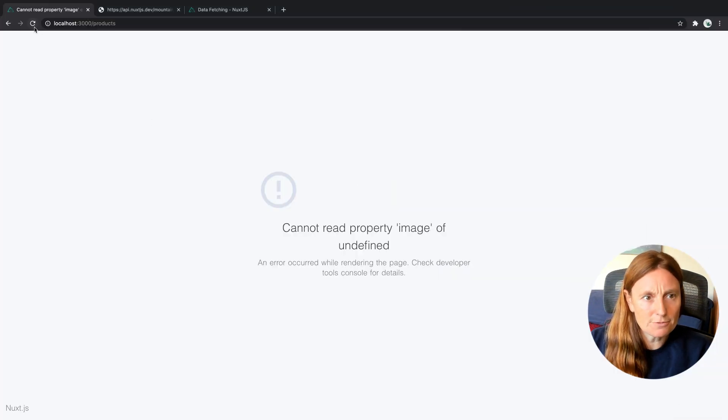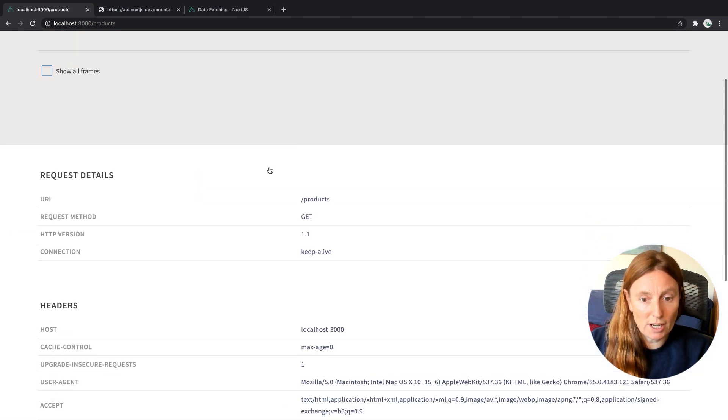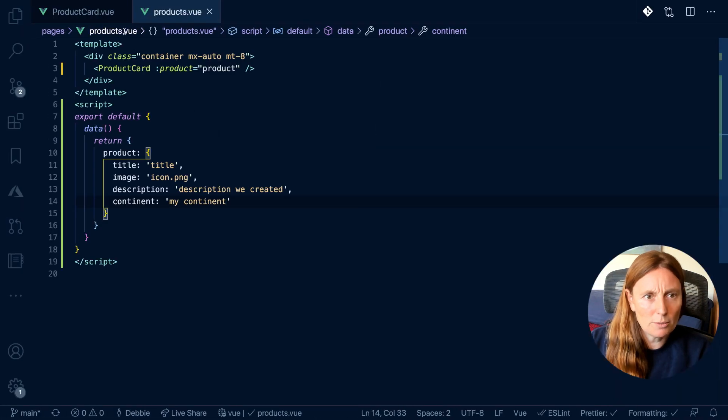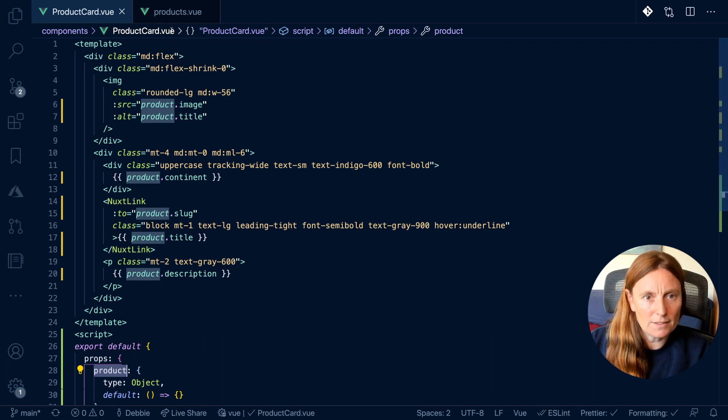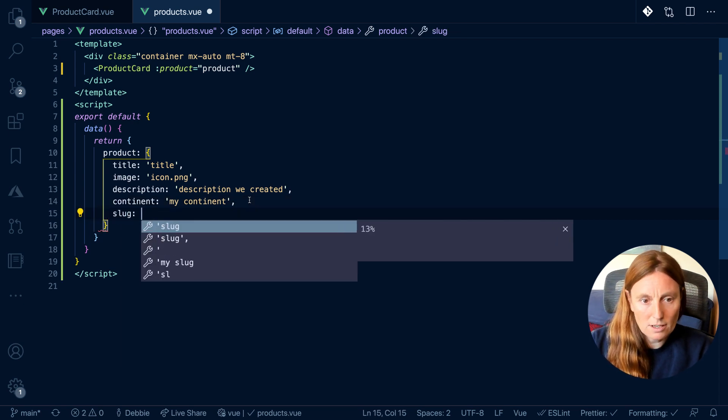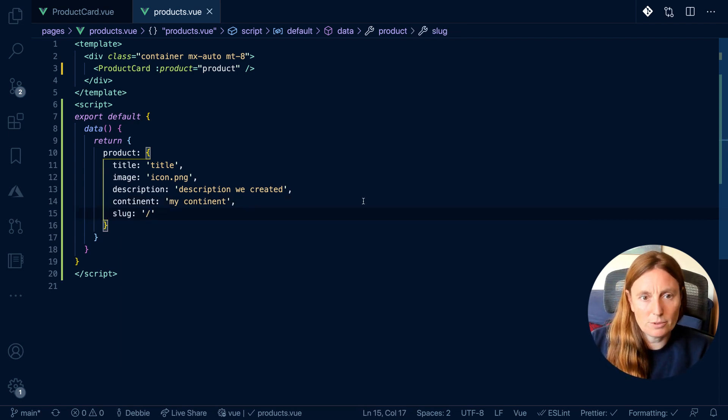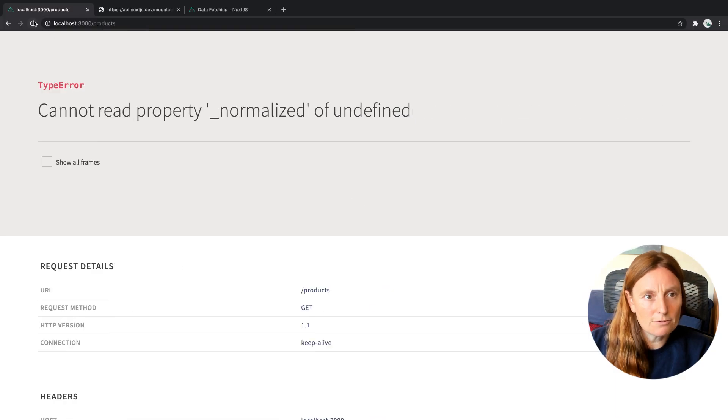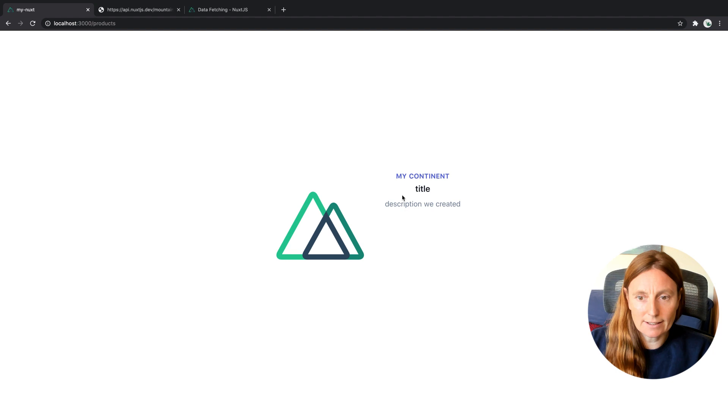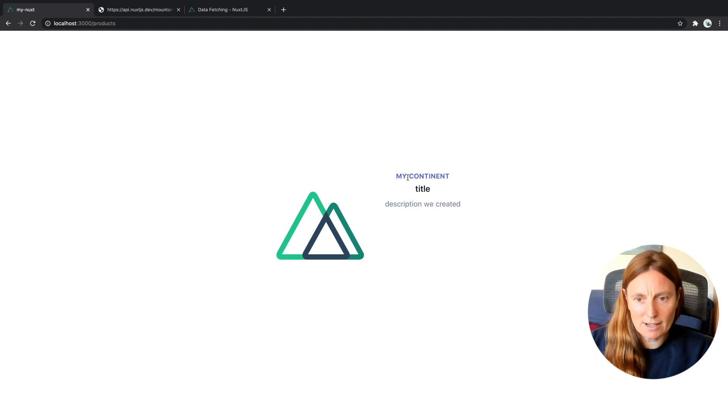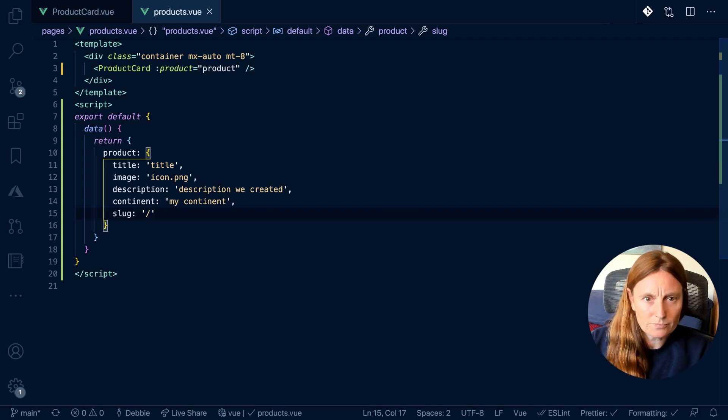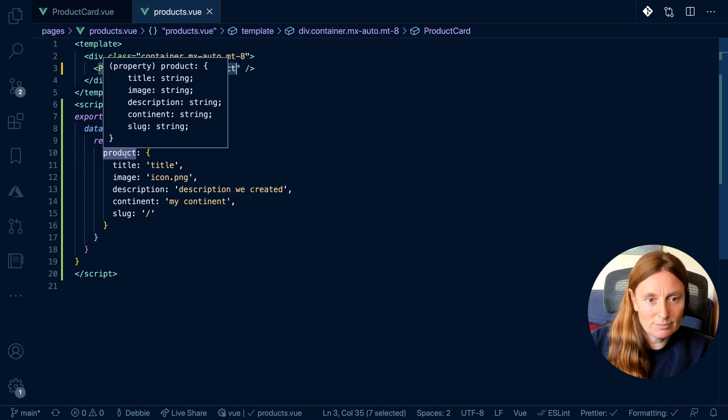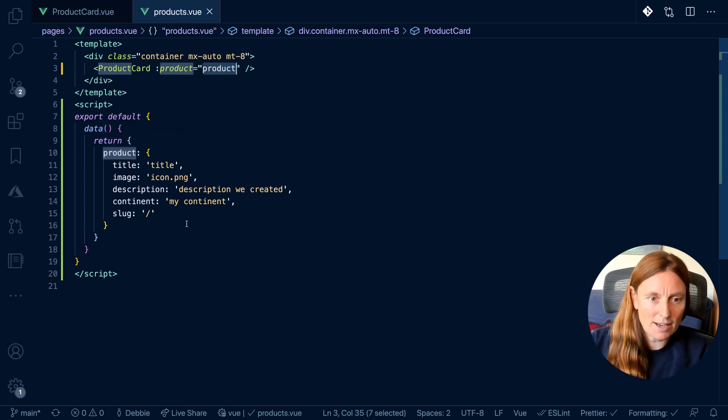Let's have a look. Let's just refresh. And we can't read property normalized. So something is missing. So let's just check what we've added in here. We added an image, a title, a continent, and we added a slug, right? We've forgotten the slug. So let's add in our slug. And let's just put a home route, for example. And we refresh that. So now we get our amazing product card. And you can see we're getting my content description we created. So we can see the connection that we have here with how this is connected. But obviously, this is really not exciting.